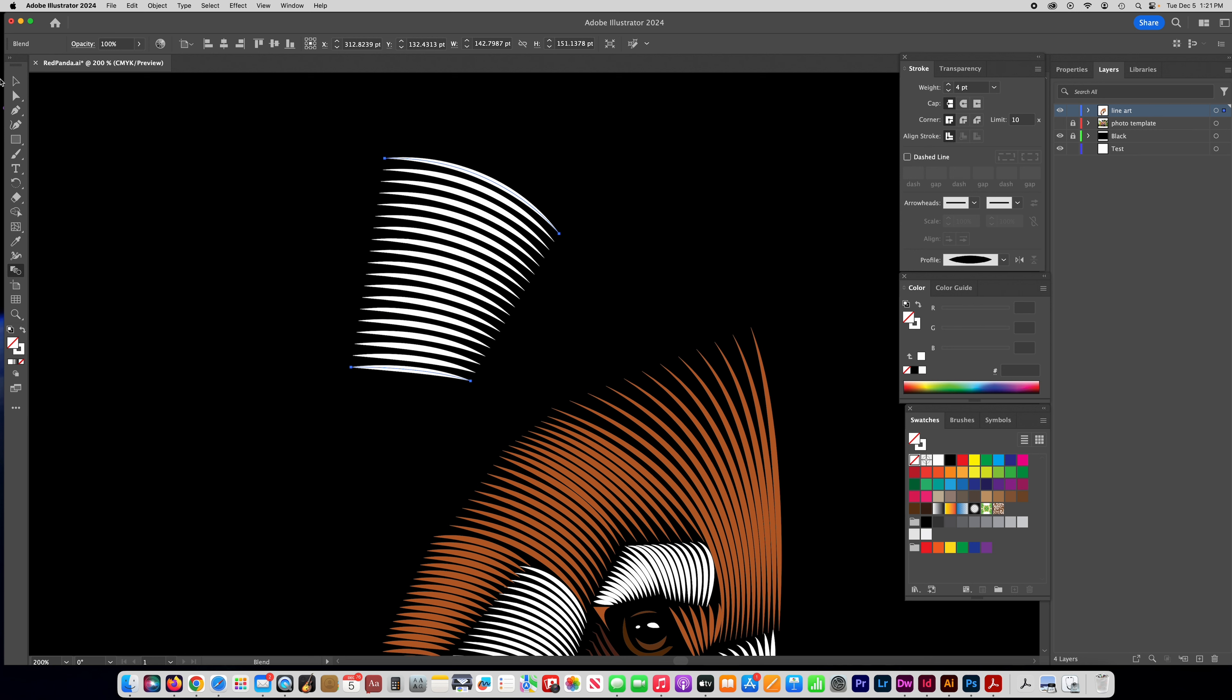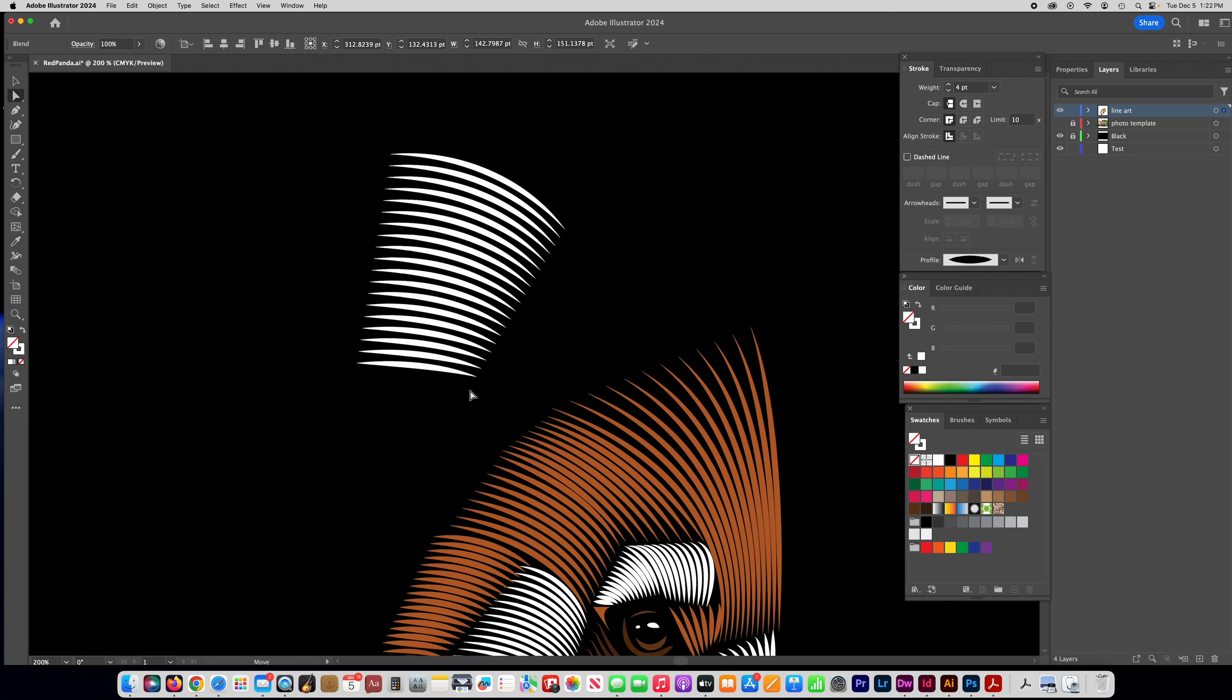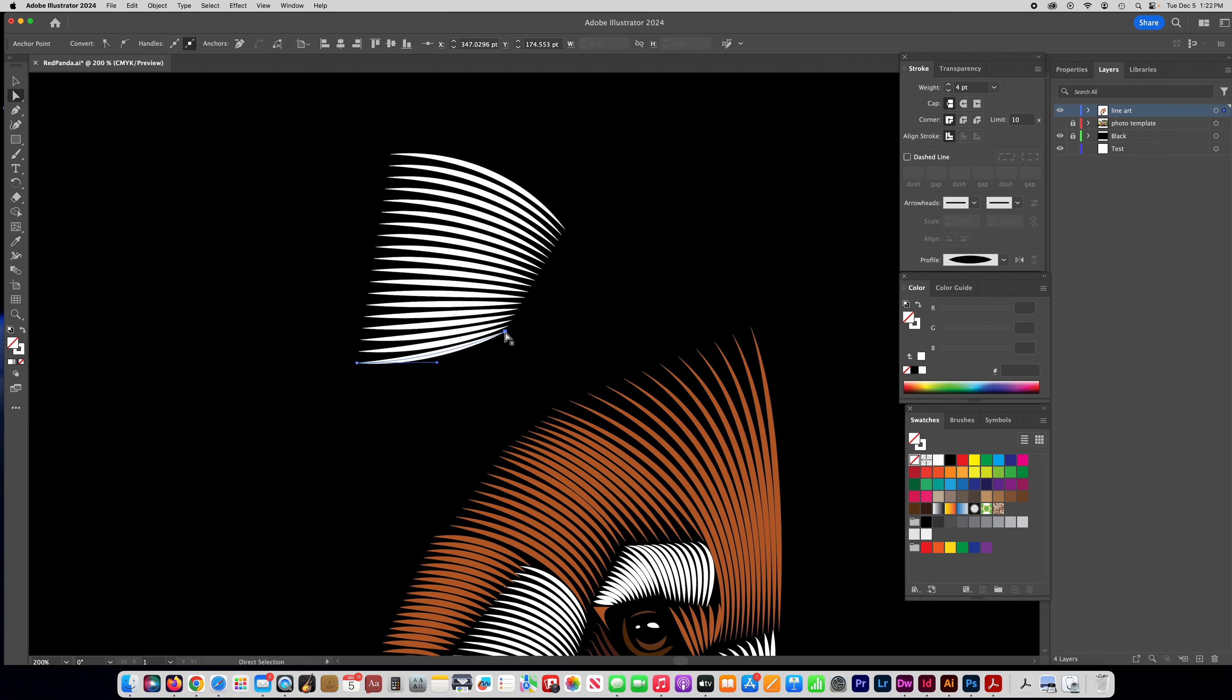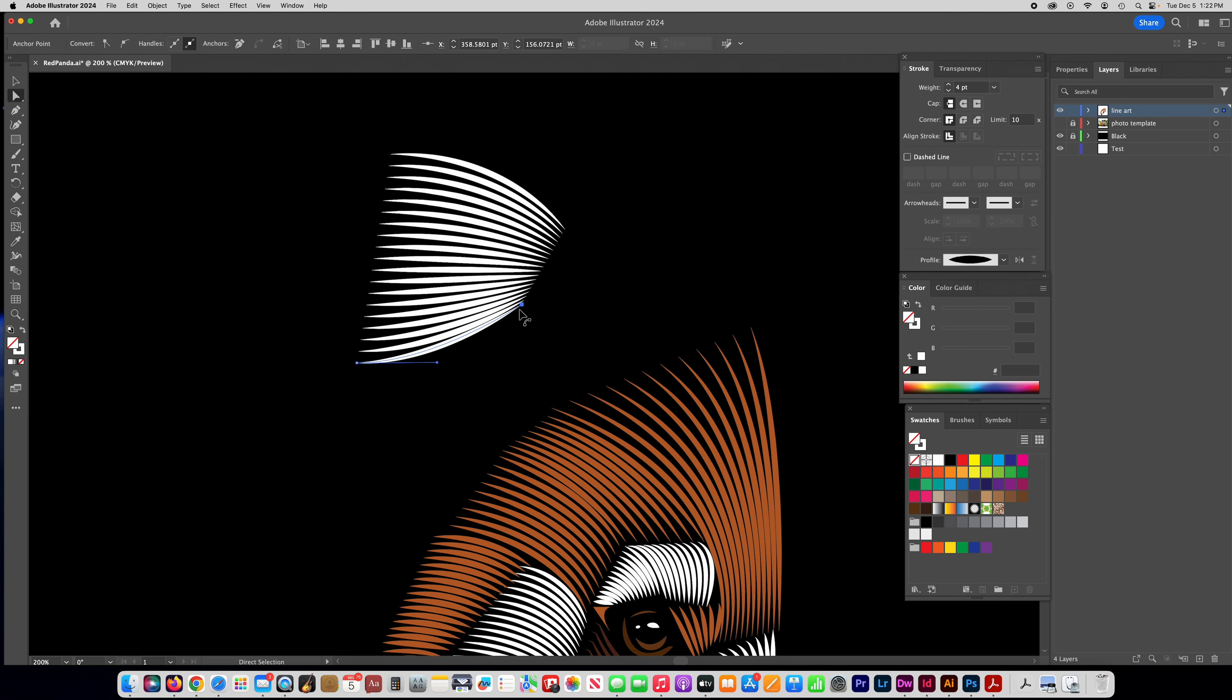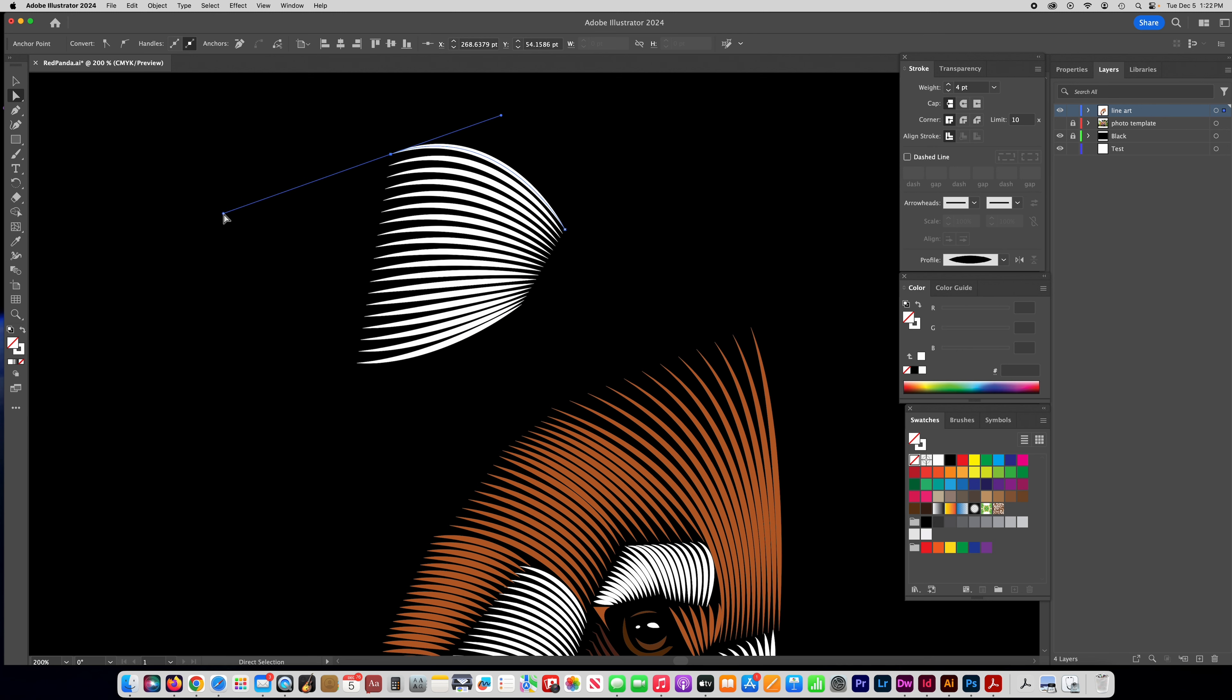The other cool thing is you can take your direct selection tool and you can edit this. Click off of it and then click on your first line. You can edit it and it will still keep blending the lines according to how you change those first two lines. So basically what's determining it is the first and last line that you drew.